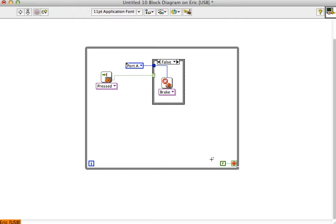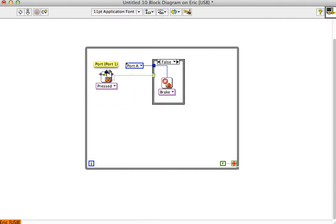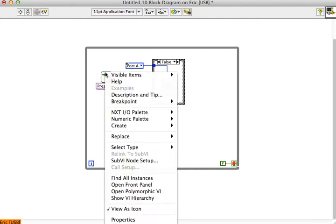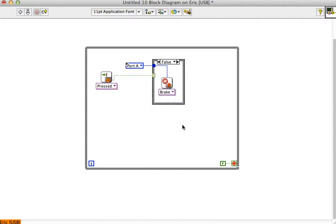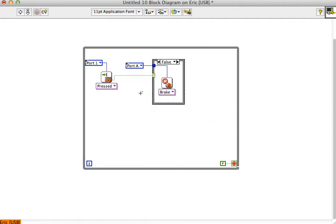Let's recap the example we did in class. The idea is I want to make a remote control for a car essentially. I'm going to use a touch sensor on port one to control motor A basically using a case structure. If the touch is pressed it puts out a true, if it's not pressed it puts out a false.